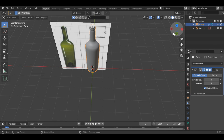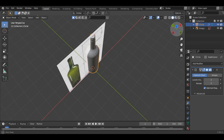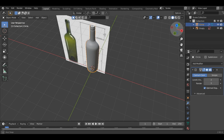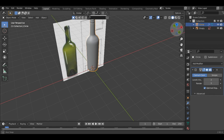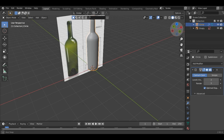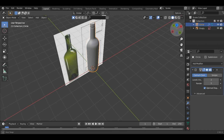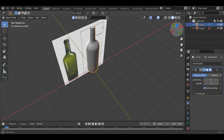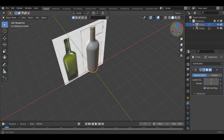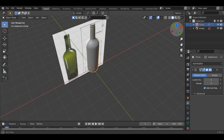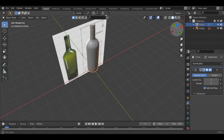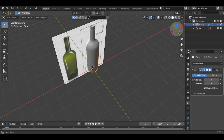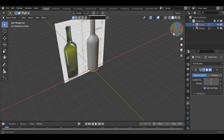Now you can see we are done with the modeling. In the next video, we will add some materials to the bottle. I hope you liked the video — if you did, please hit that like button and subscribe to my channel. Thank you so much for watching.